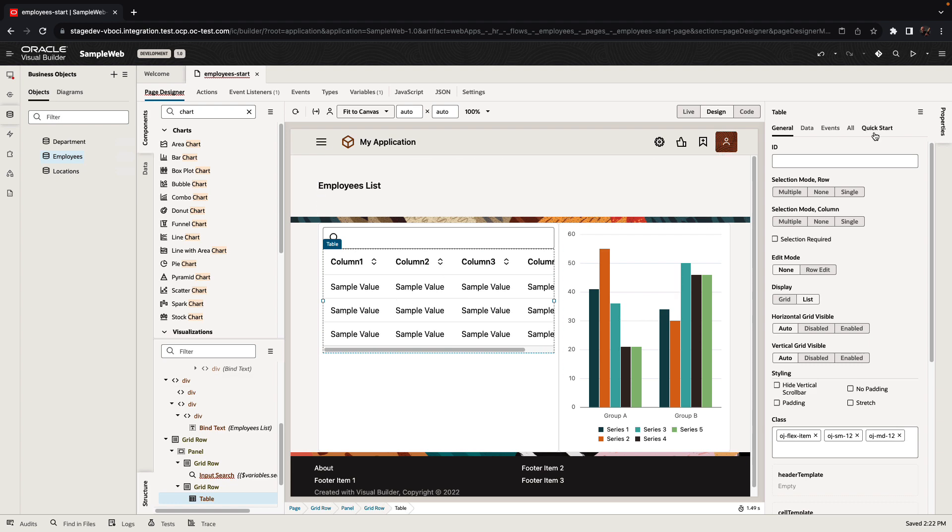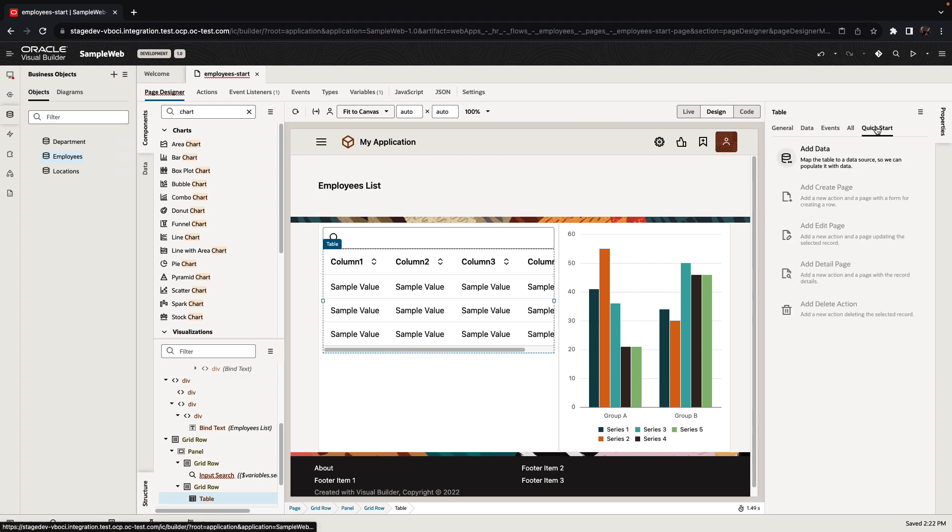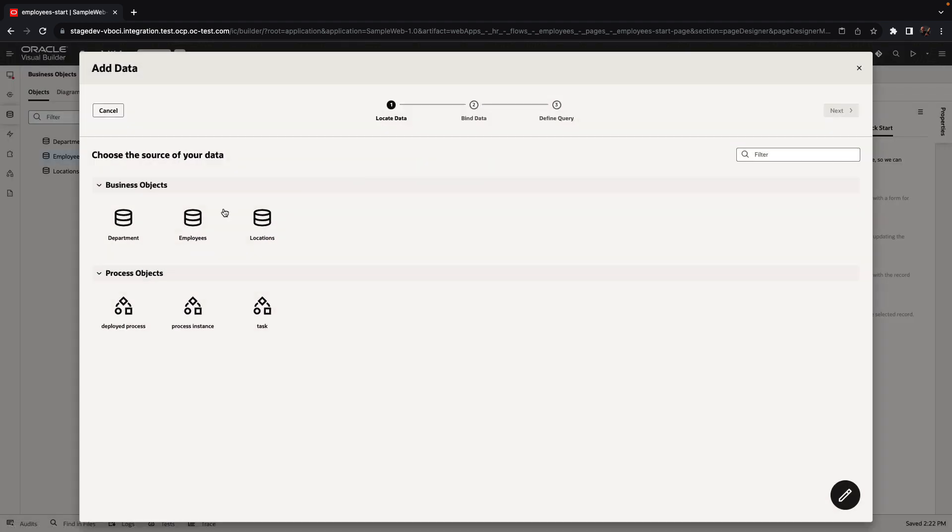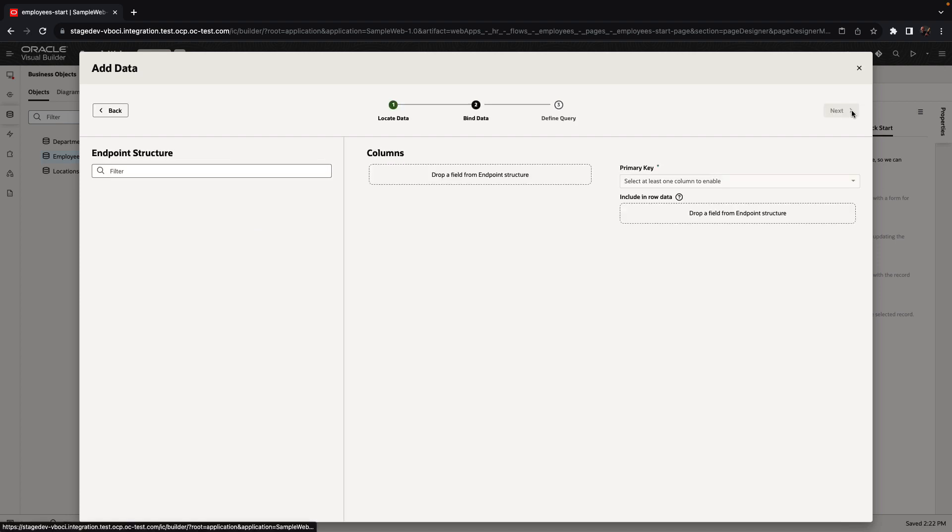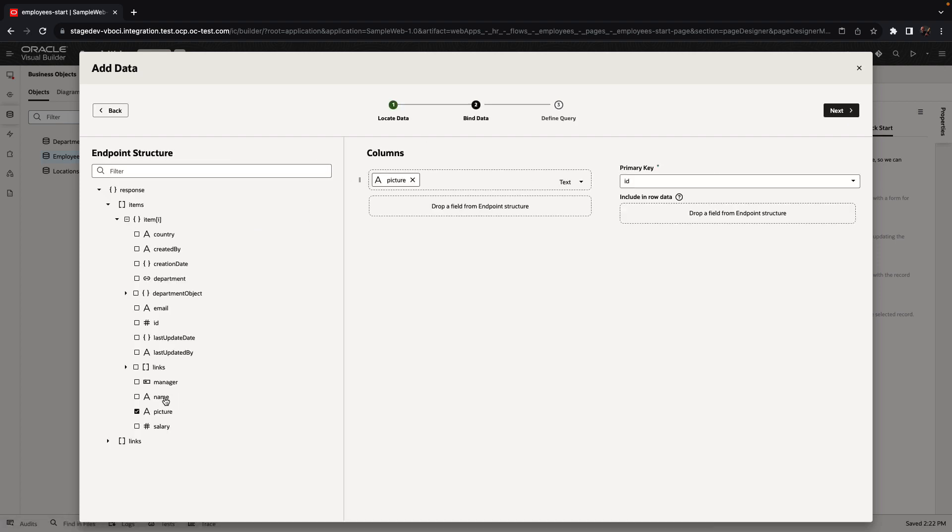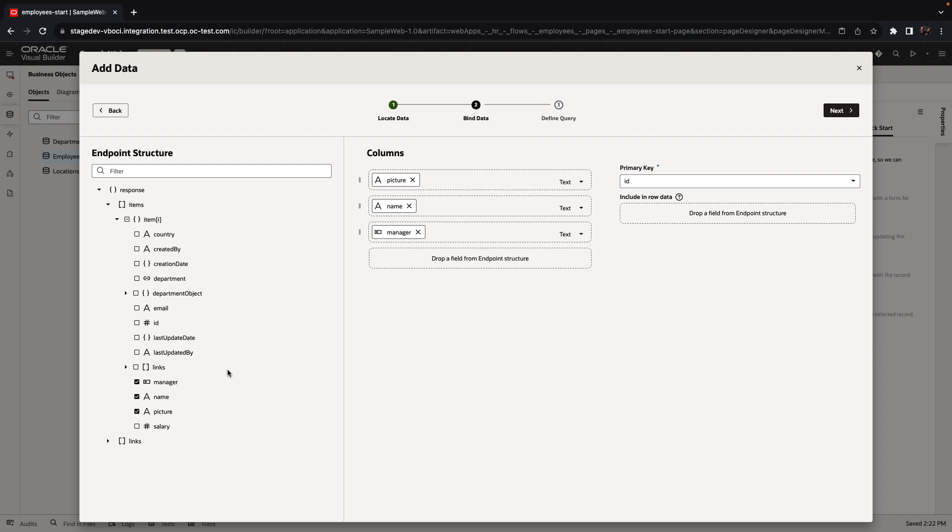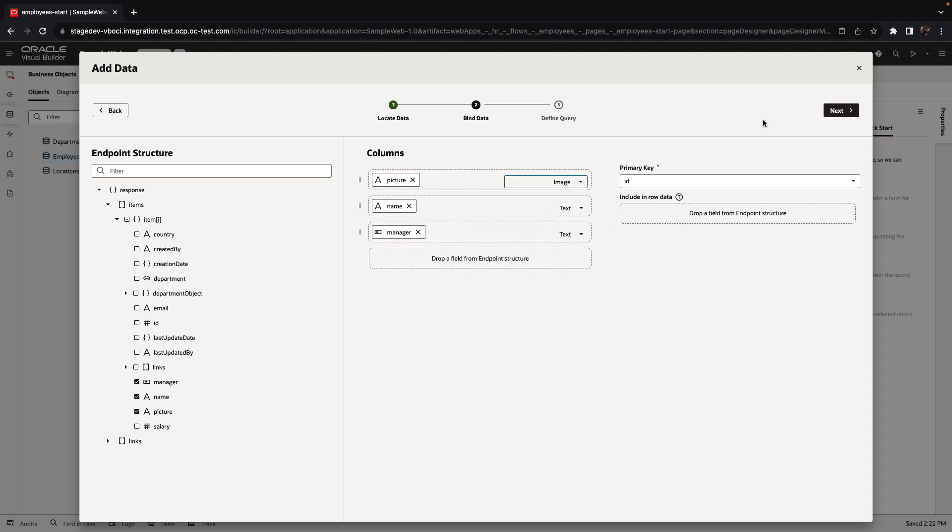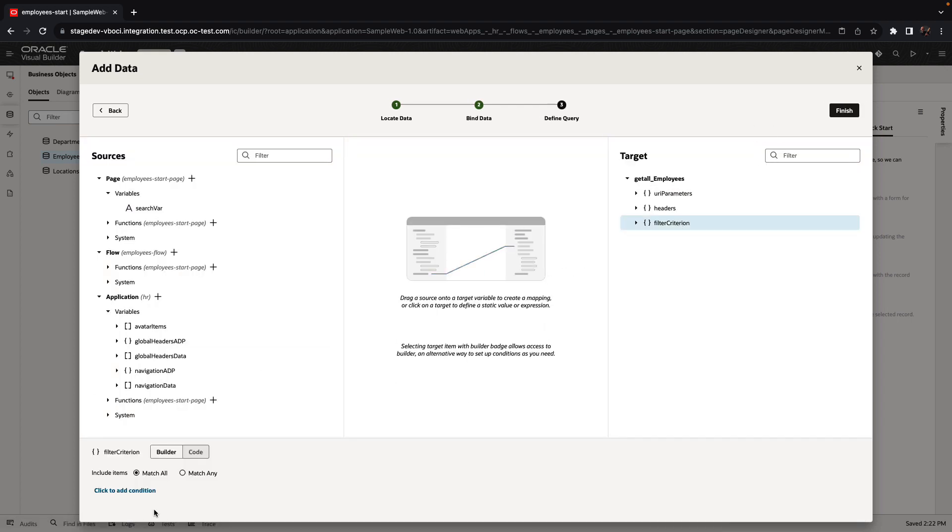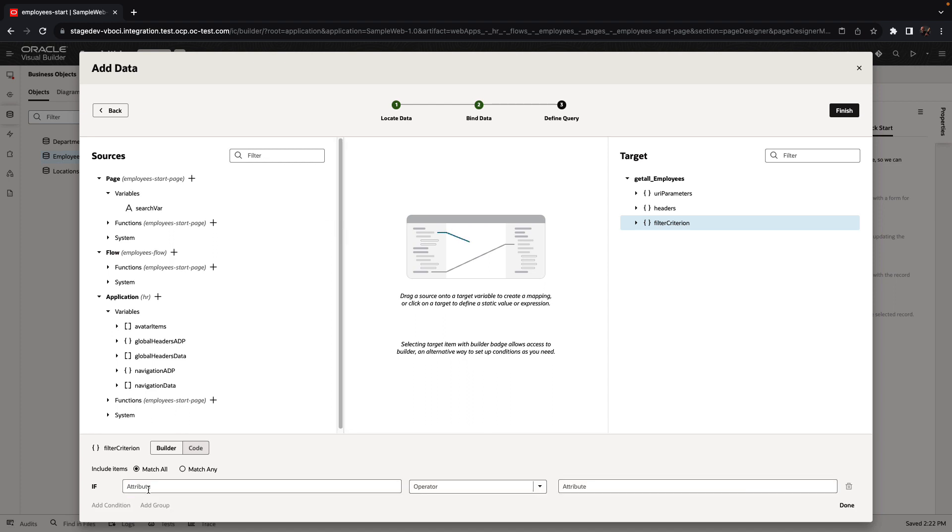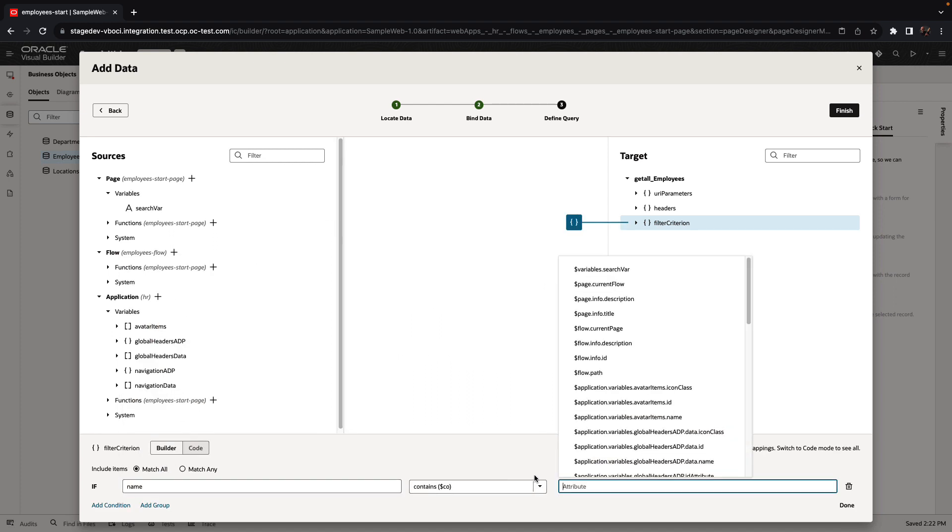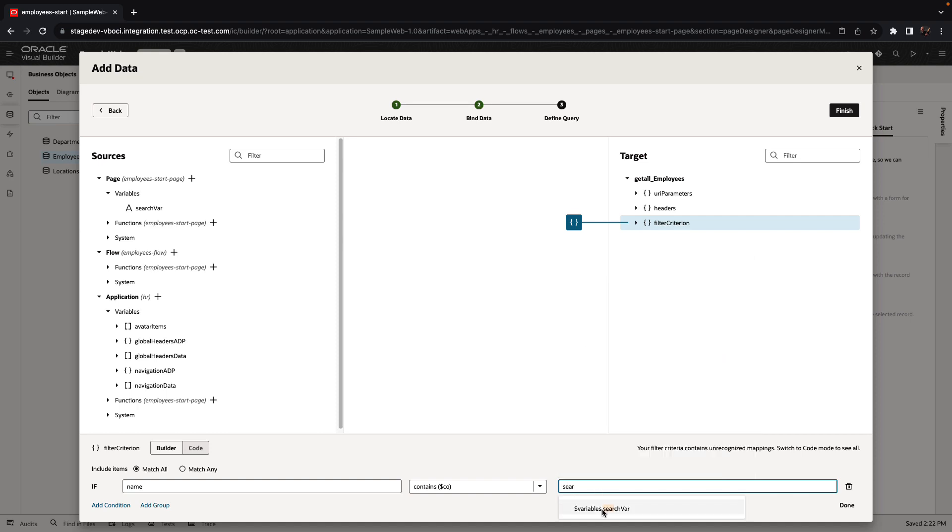Now we can take our user interface and use a quick start to bind our interface to the business object we created. In our case, we're taking the table and mapping it to the employee business object, selecting specific fields that we're going to show in the table. We can decide how to show each one of those fields. For example, we want to show the image of the employee. We also know how to do queries against the business objects. In our case, we're going to do a search by name using the search variable we defined before.